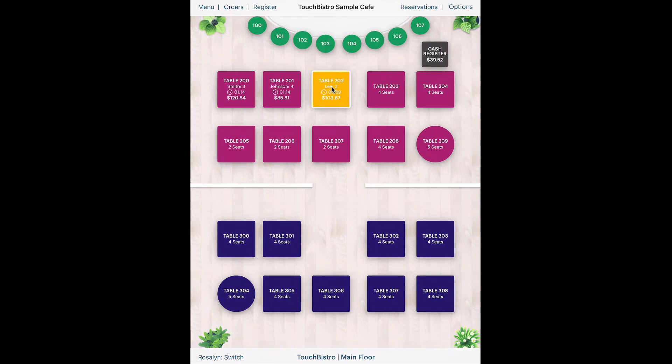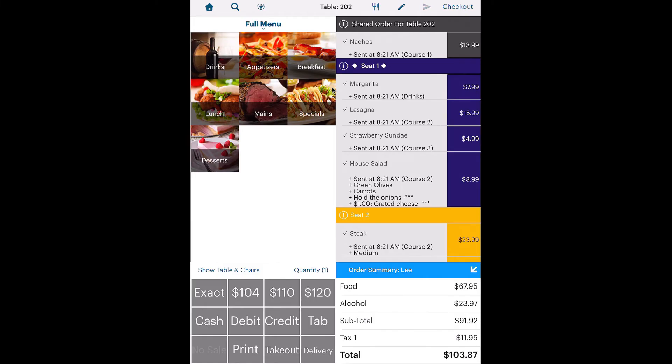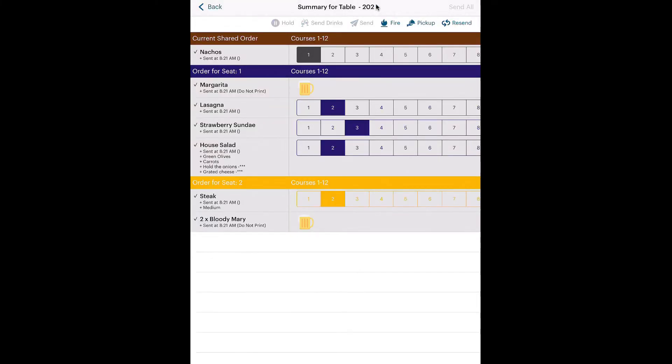Let's tap the table and fire the mains. Tap Course Options. Tap Fire.